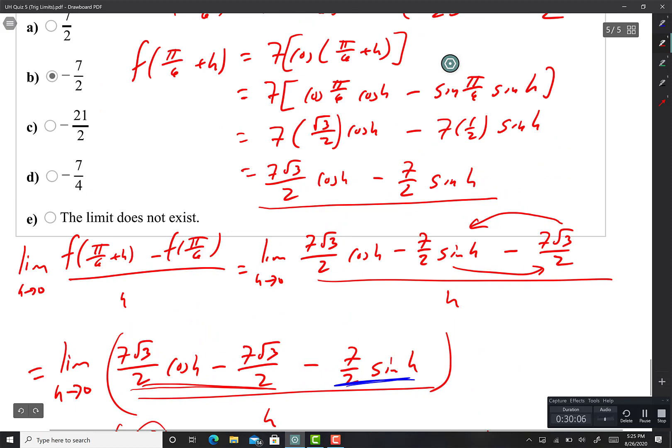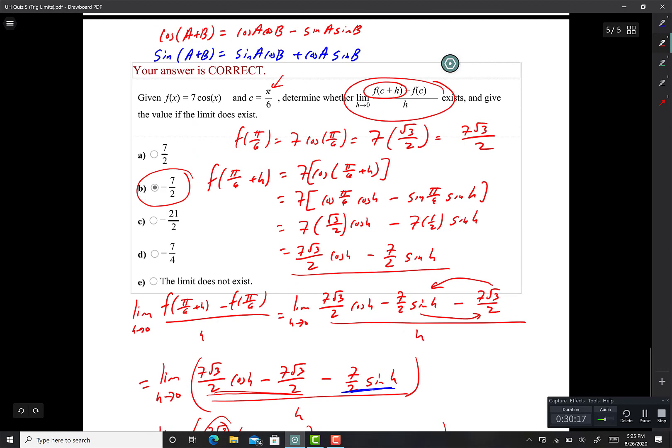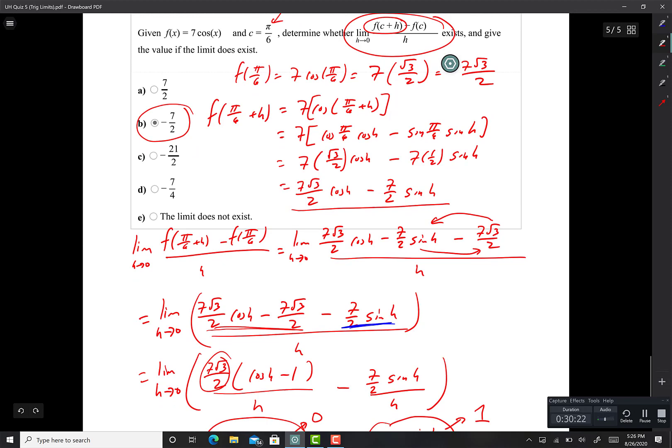Later on you'll be able to do this exact problem in probably 3 seconds, because this expression means take the derivative of 7cos(x) at π/6. But for now, that's how it looks. I hope you guys enjoyed it — give it a thumbs up. Talk to you guys later. Bye.